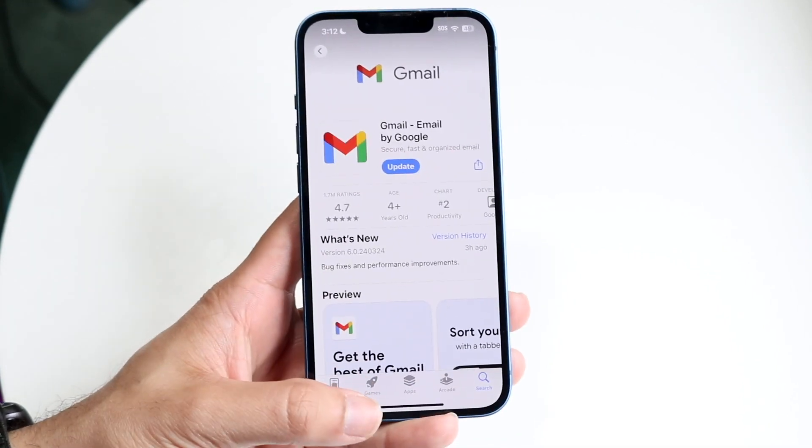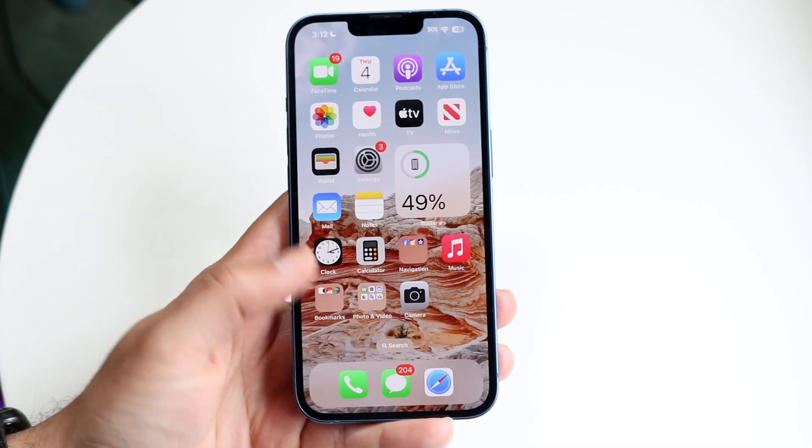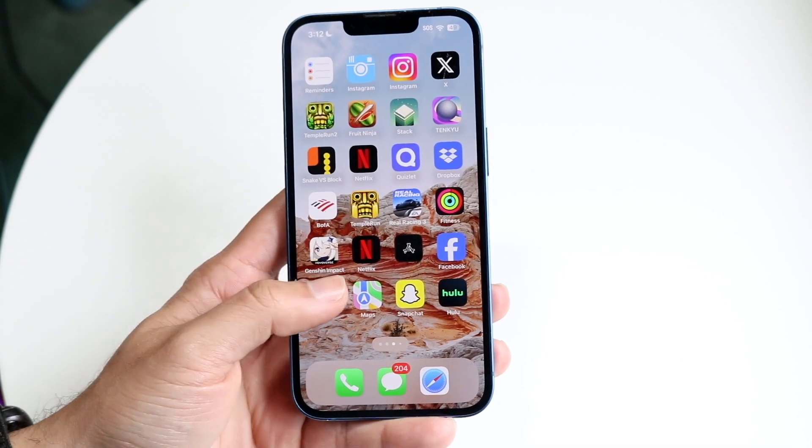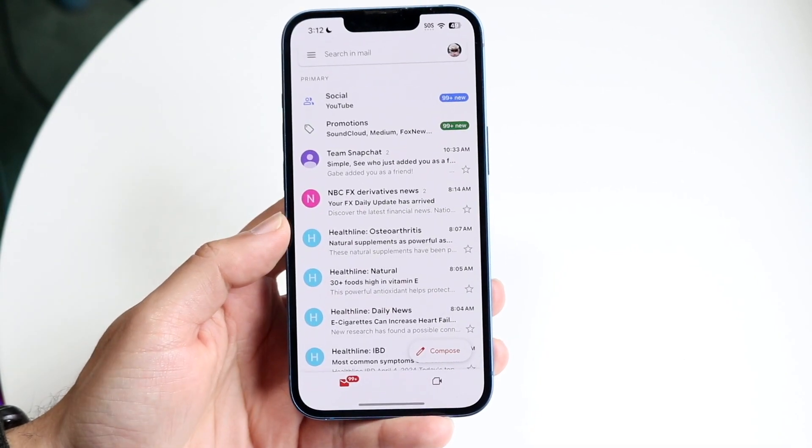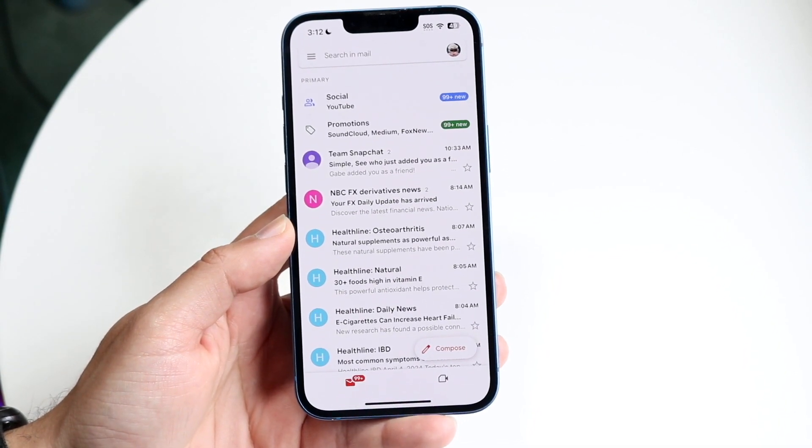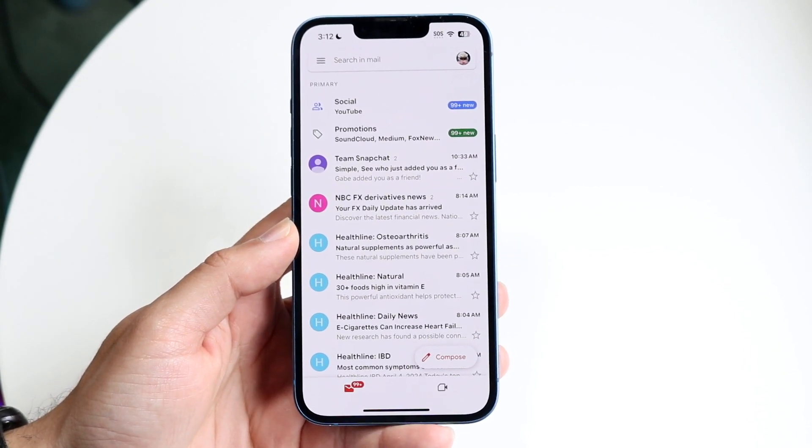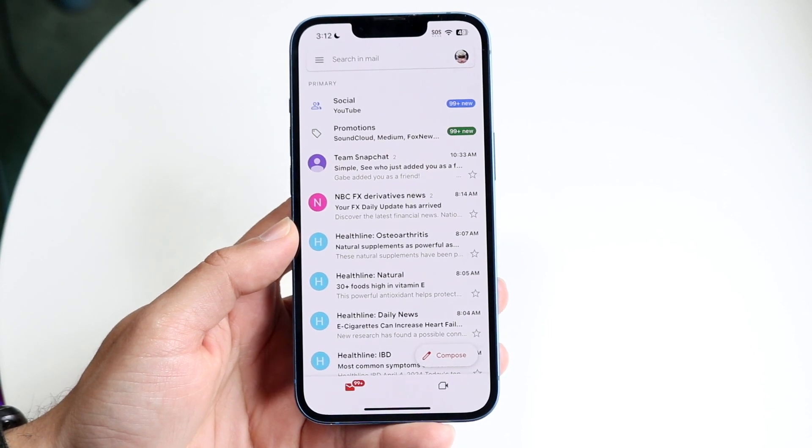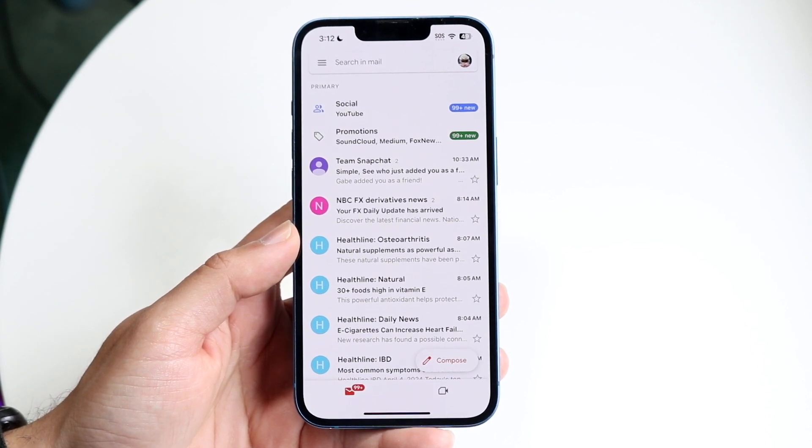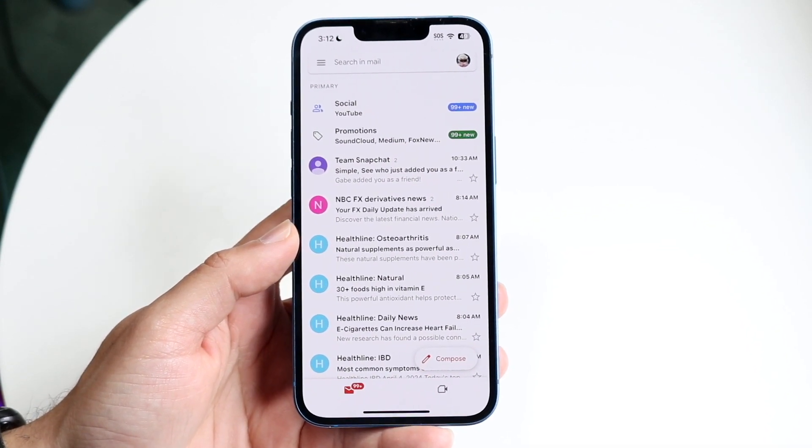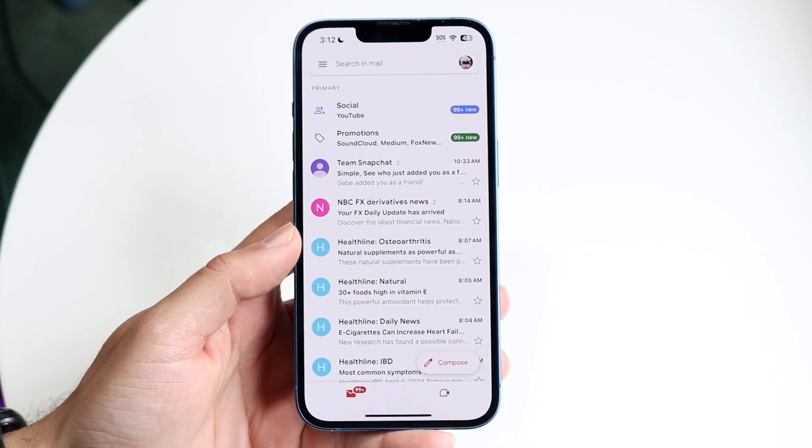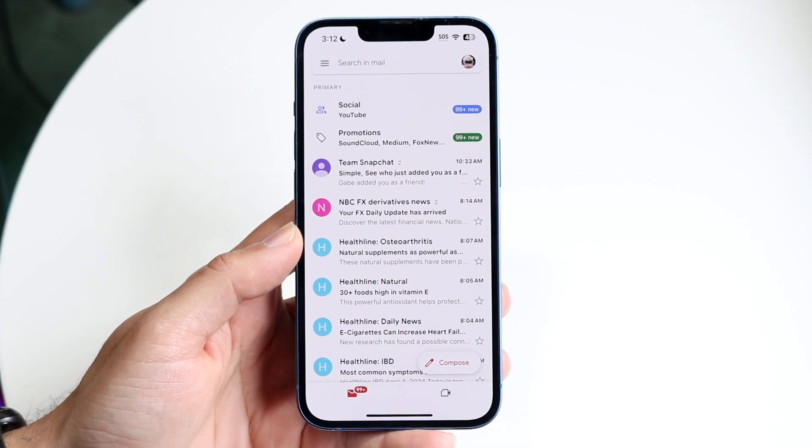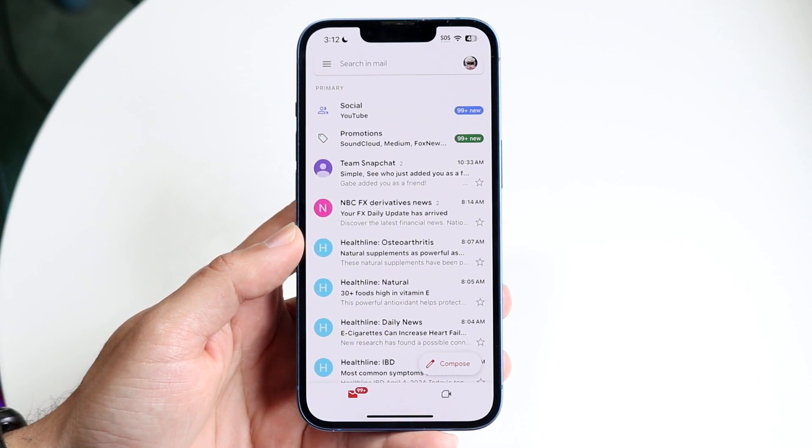The very first time you open up this particular app, it's not going to give you this layout. It's going to give you a completely different layout, which will be telling you to sign in or create an account. I've already created an account, and it's very easy to create one. So once you log in, this is basically what the application will show you.